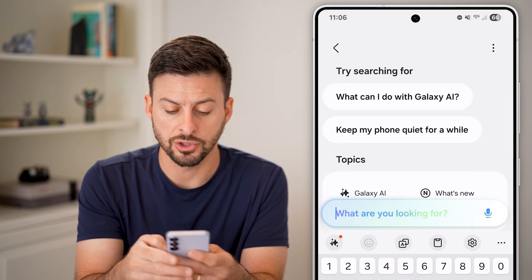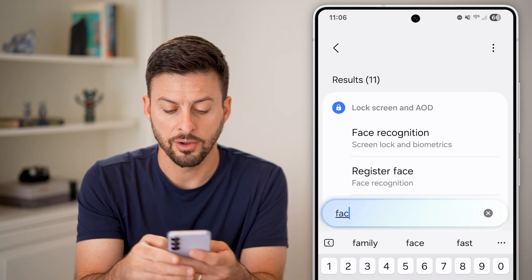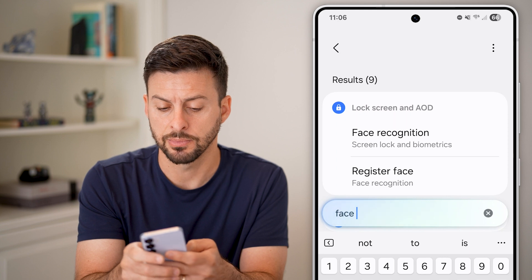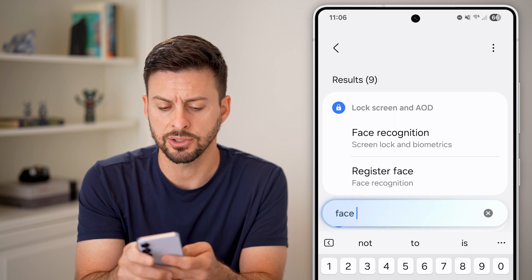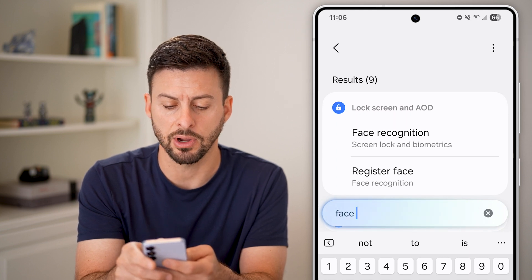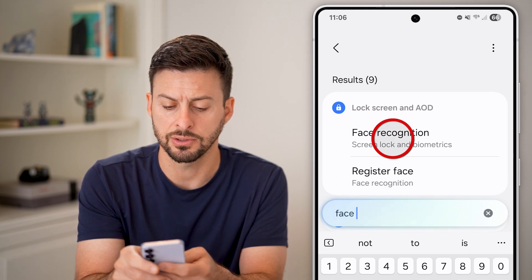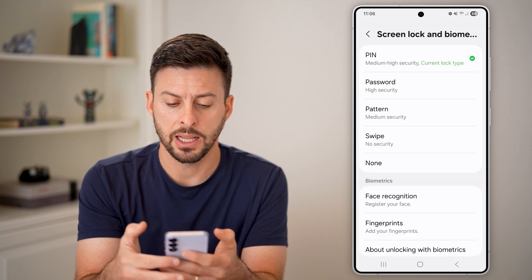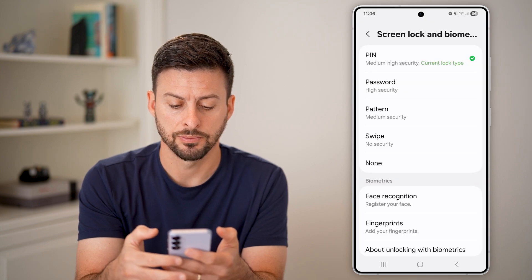You can just search for face recognition. You can see at the very top it says face recognition — just tap on it. You will need to enter in your current PIN or passcode for your phone, then hit continue.